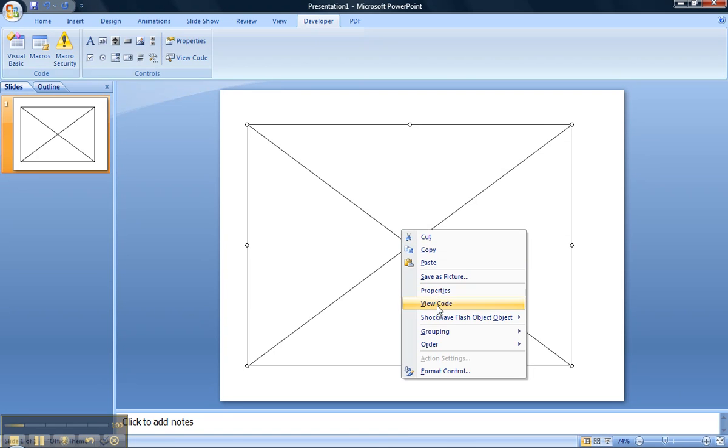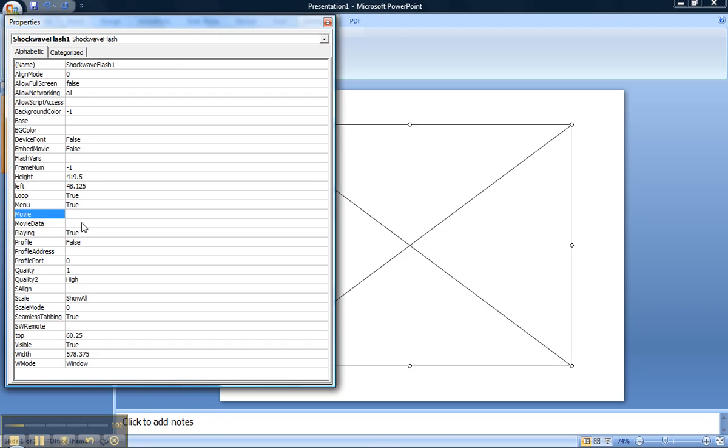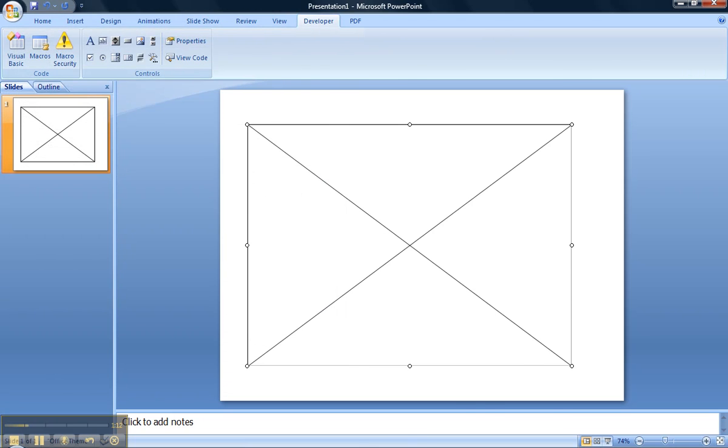We're going now into Properties and just having a quick look at this page, we're going to insert the YouTube URL into the one that says Movie. So we'll hop out of there,